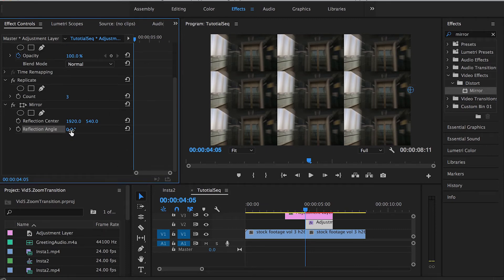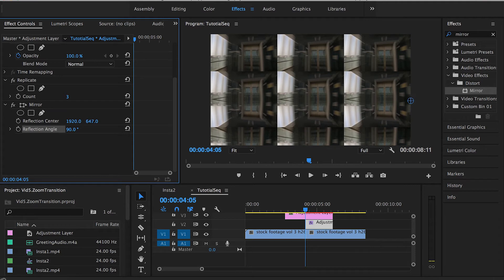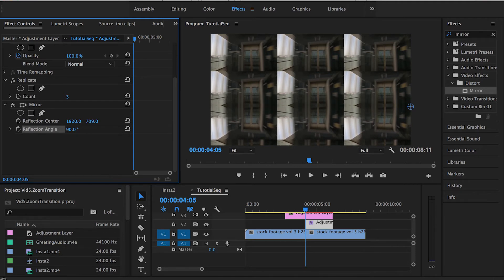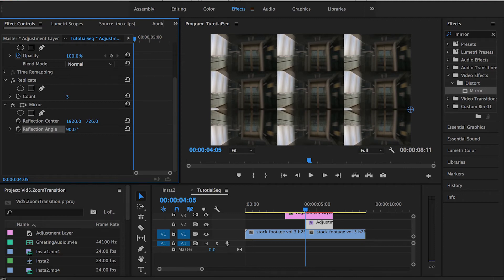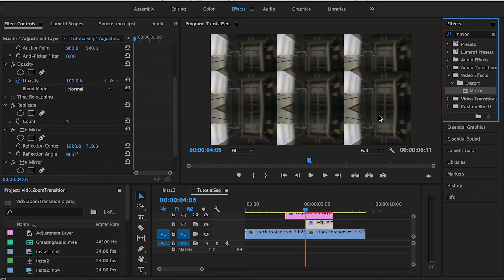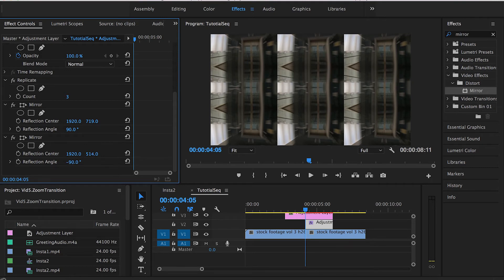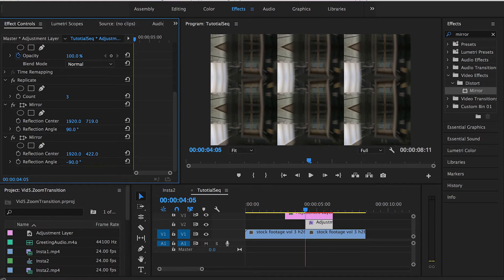The first Mirror will get rid of the bottom edge. Set the Reflection Angle of the first mirror to 90 degrees, then drag the Reflection Center — the 540 value — all the way down until you can't see the bottom edge anymore. Just don't go too far or you'll create a new edge. Then drag and drop another Mirror effect onto the second adjustment layer. This time, to get rid of the upper edge, set the Reflection Angle to negative 90 degrees and drag the Y-axis all the way up.